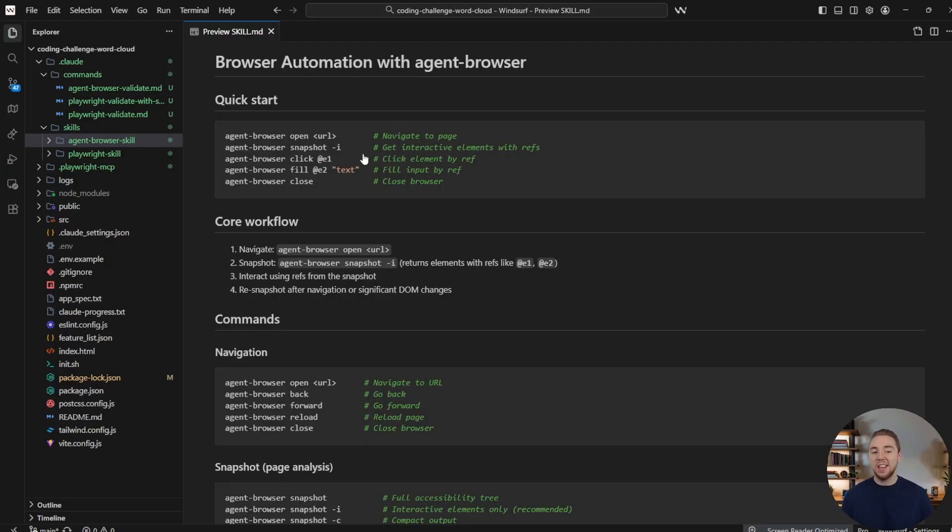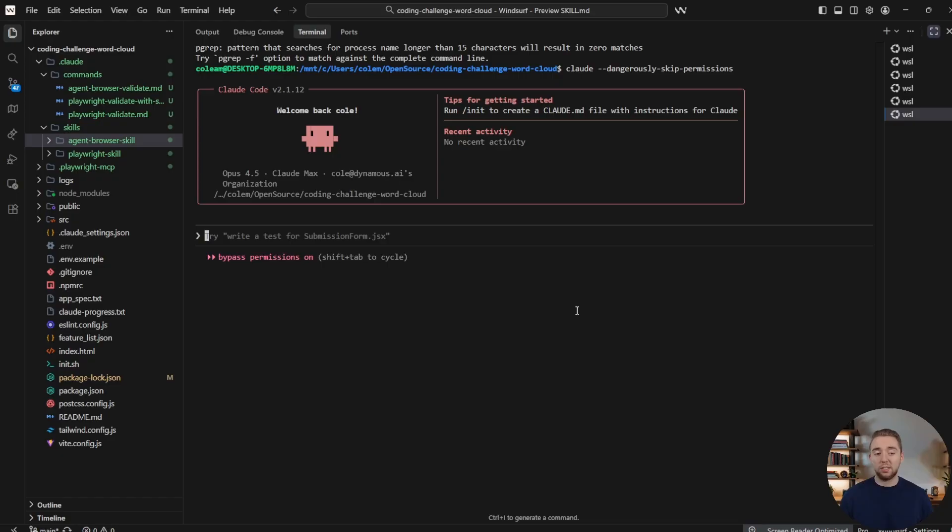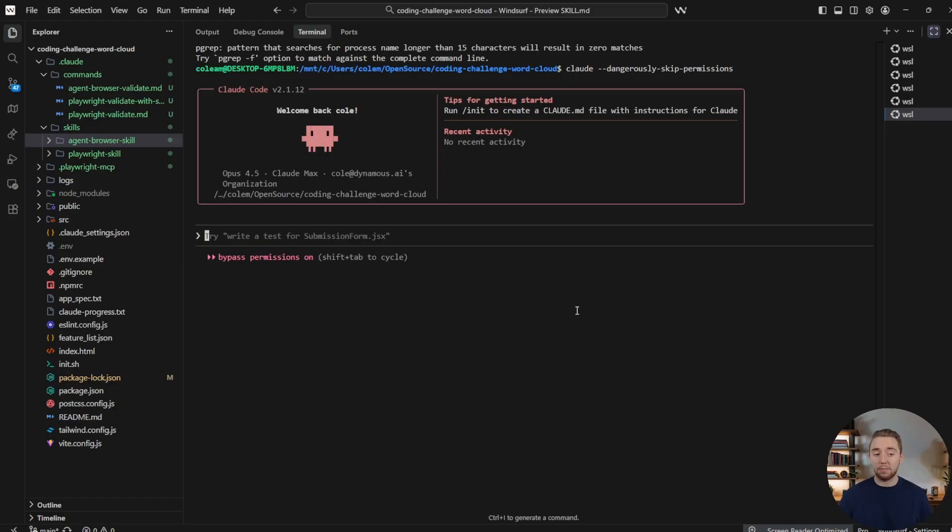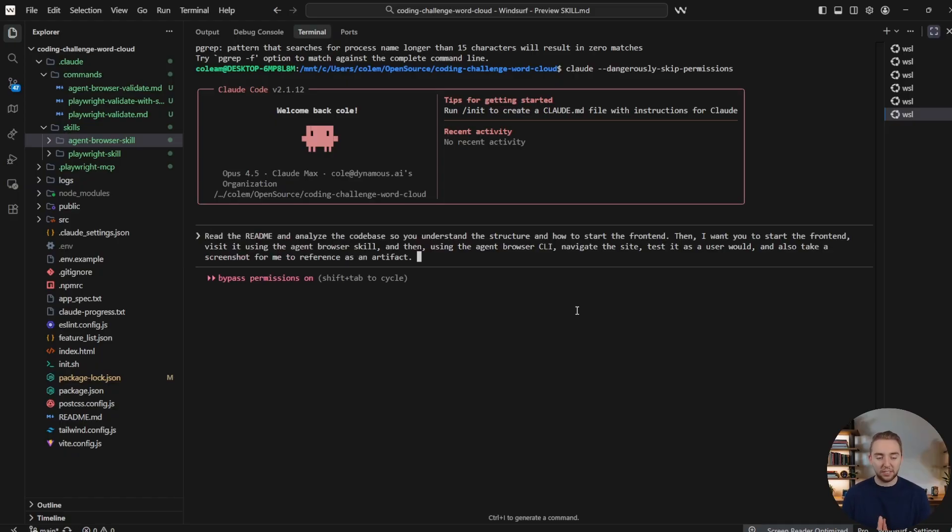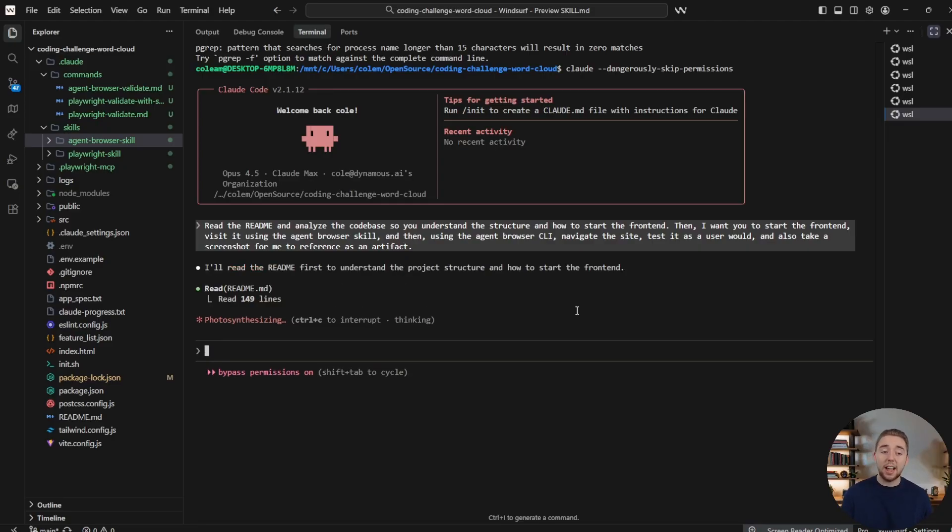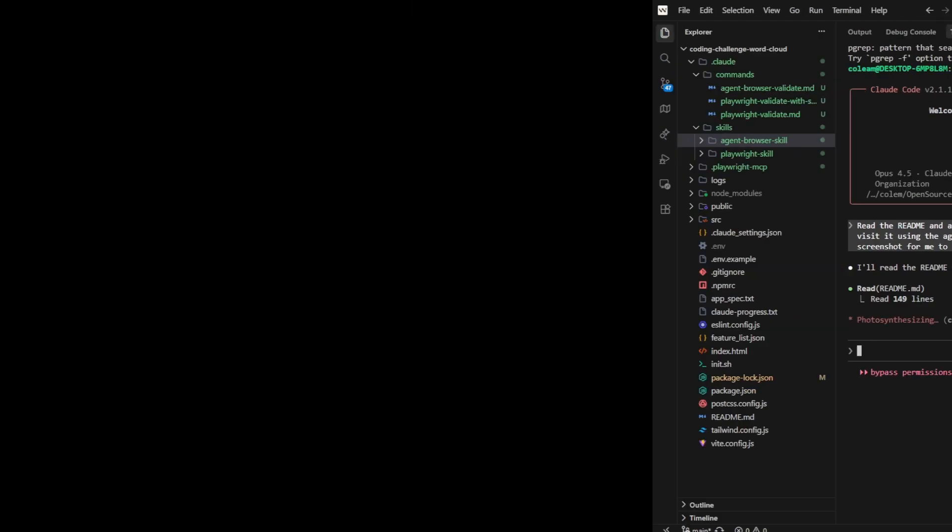And all of this is essentially the readme that we are going through, but instructions specifically for the agent. So it knows how to use all the different actions and parameters and things that we have for the Vercel agent browser CLI. And so I have the CLI installed. Obviously, I've got the skill. That is all I need. So now in a Claude Code session, I'll actually use my speech to text tool here. I'll say, read the readme and analyze the code base so you understand the structure and how to start the front end. Then I want you to start the front end, visit it using the agent browser skill, and then using the agent browser CLI to navigate the site, test it as a user would, and also take a screenshot for me to reference as an artifact. So we go send this in, hit enter.